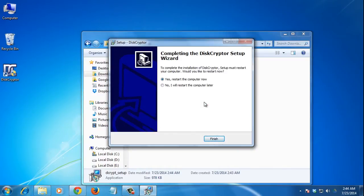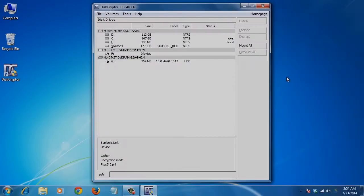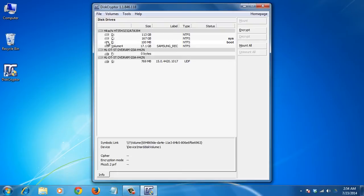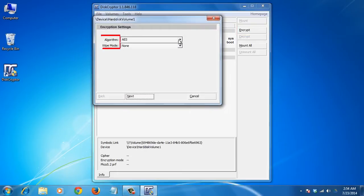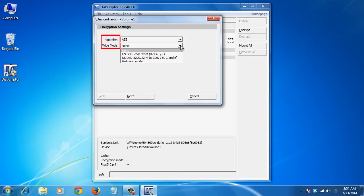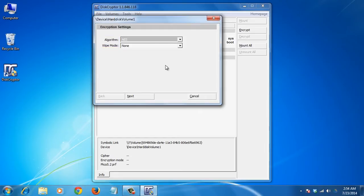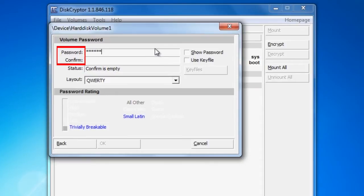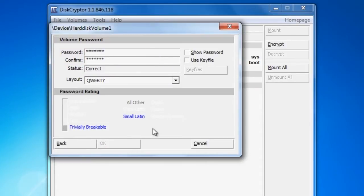To complete the installation, you'll have to restart your computer. Once done, open the program. Choose the drive and click on Encrypt. Then choose the algorithm and wipe mode. Click Next and type a password. Then click the OK button.